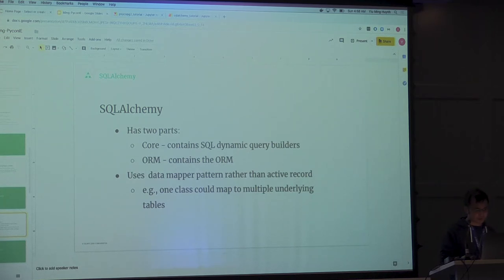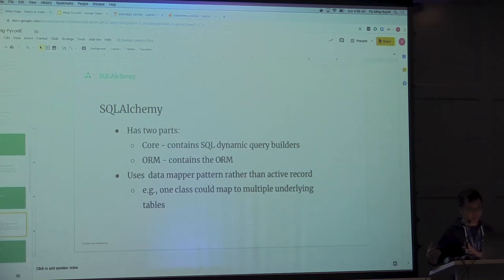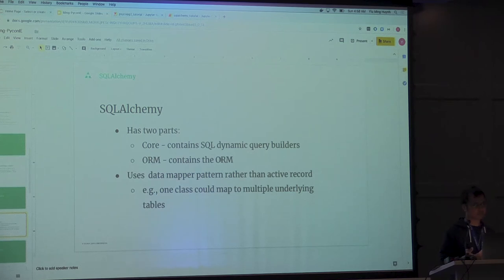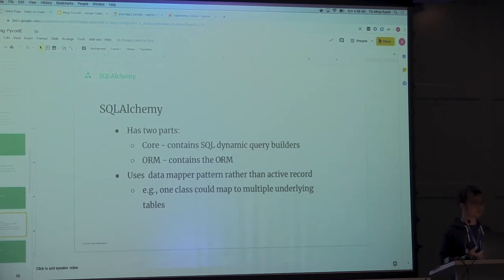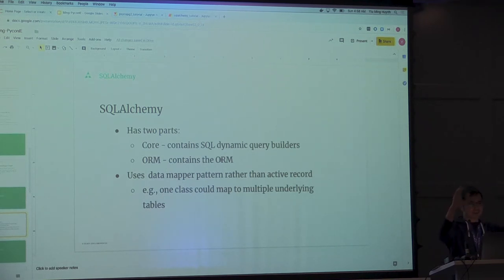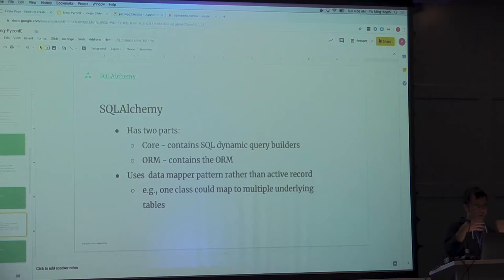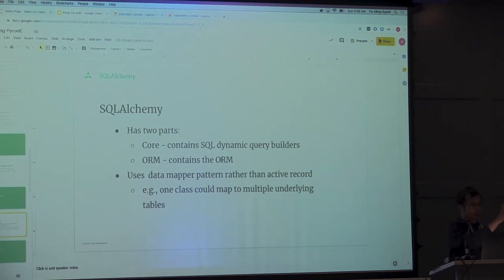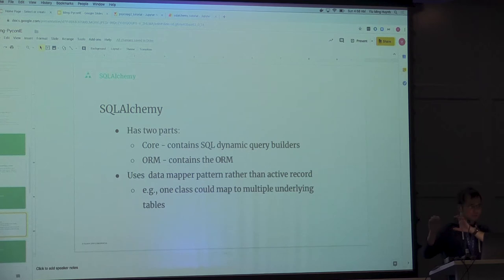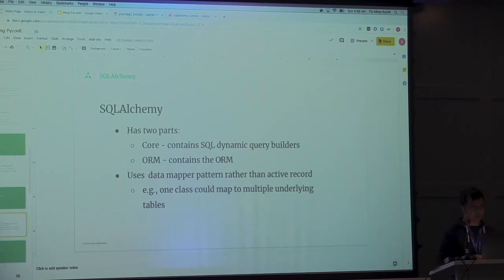SQLAlchemy also contains an ORM. The ORM is actually built on top of the core. It uses the data mapper pattern instead of the active record. Anyone heard of active record? Cool. Yeah. Active record is basically one class, one table. One class, one table. Versus data mapper is one class could potentially map to multiple tables. It's a little even higher abstraction to active record.